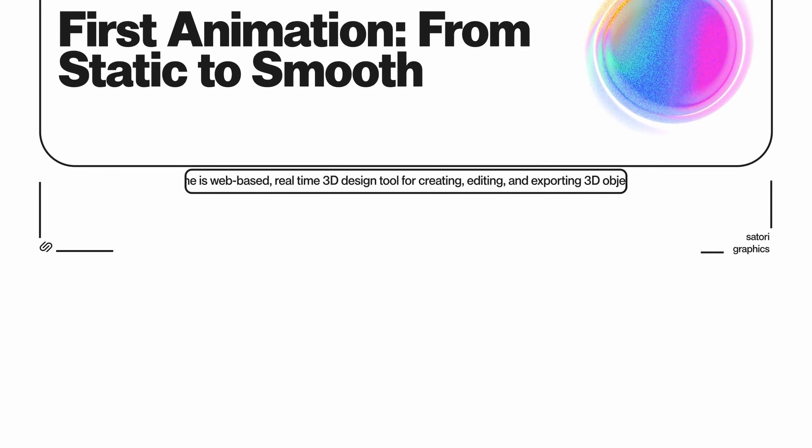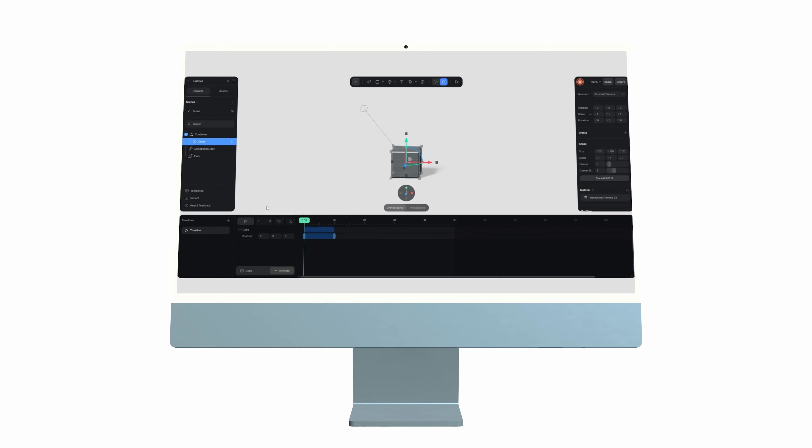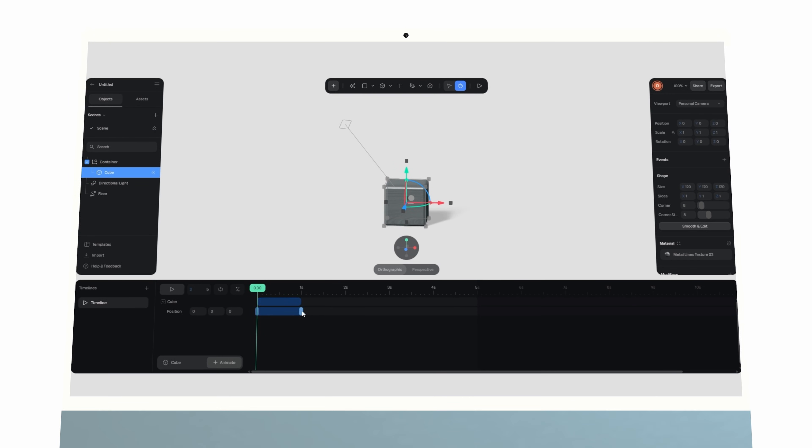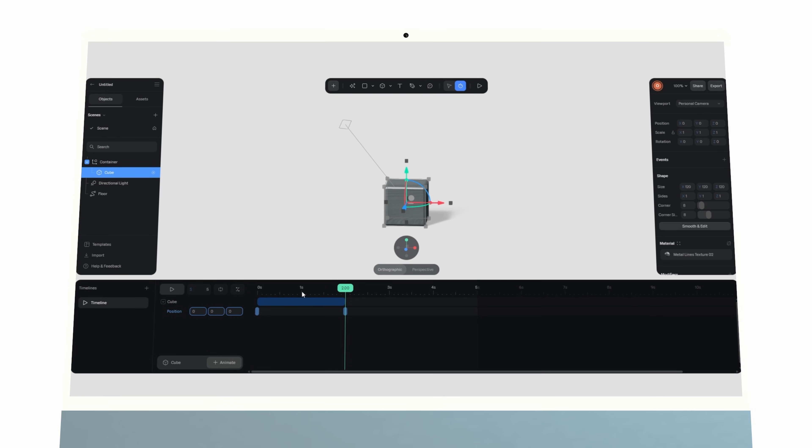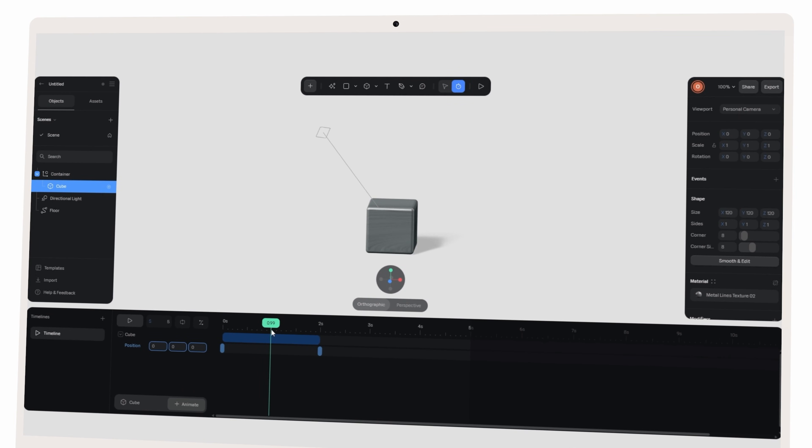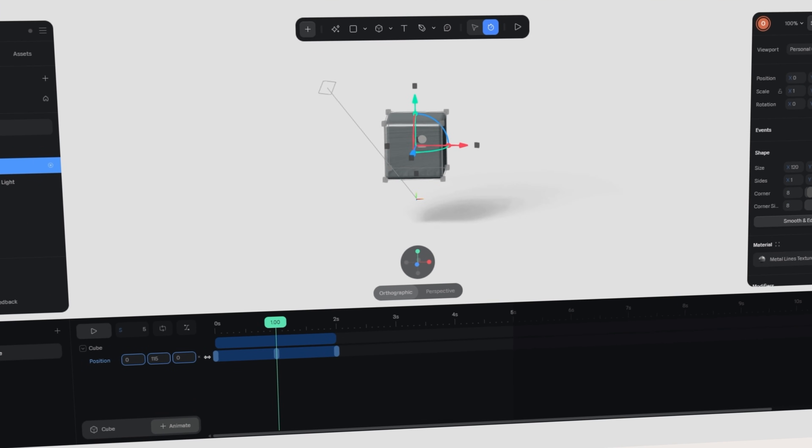For the first animation, let's start with something very easy like a cube so we just get to grips with this software Spline. I'll place the keyframe for its position at zero seconds, then move forward to two seconds and drag it upwards. Instantly we get motion between those two points.